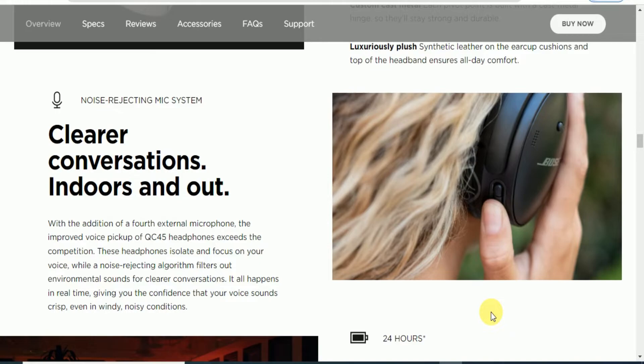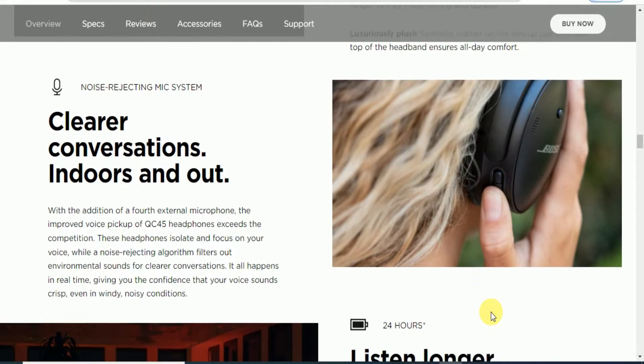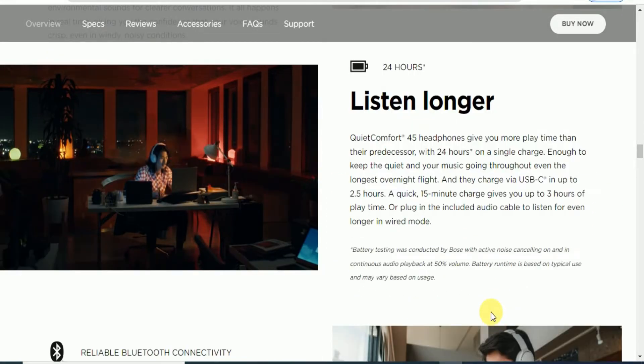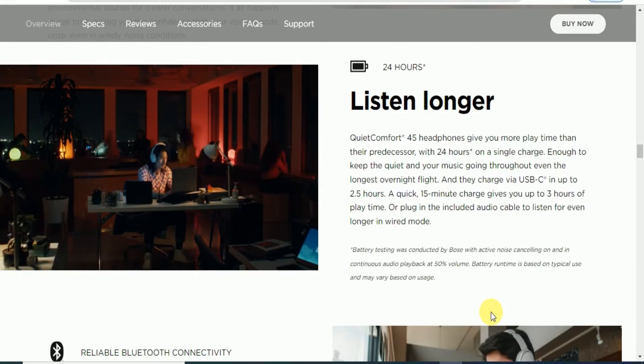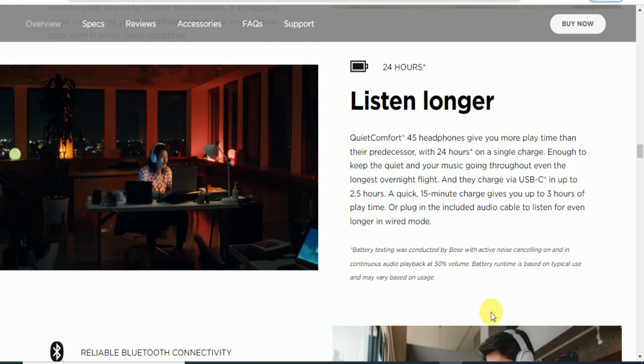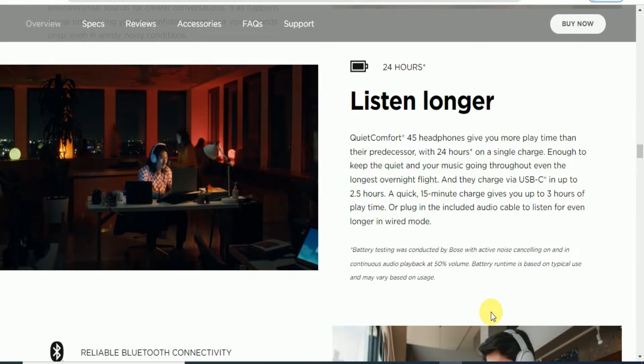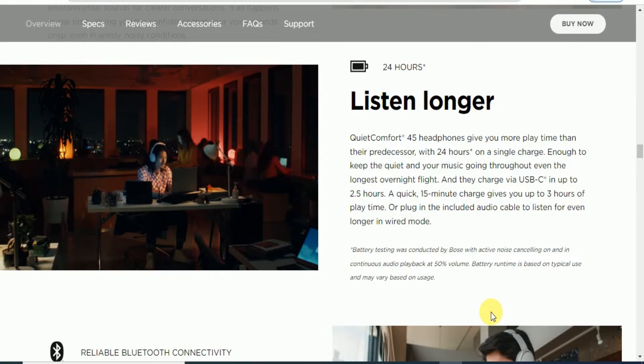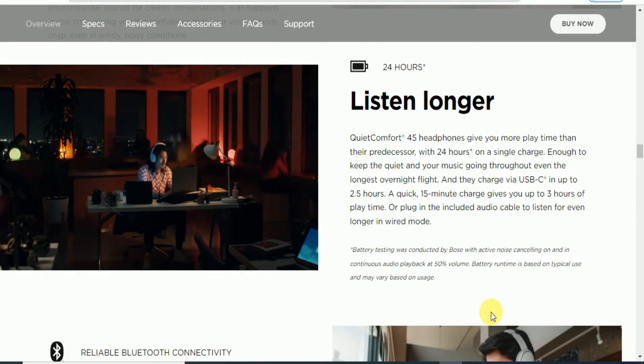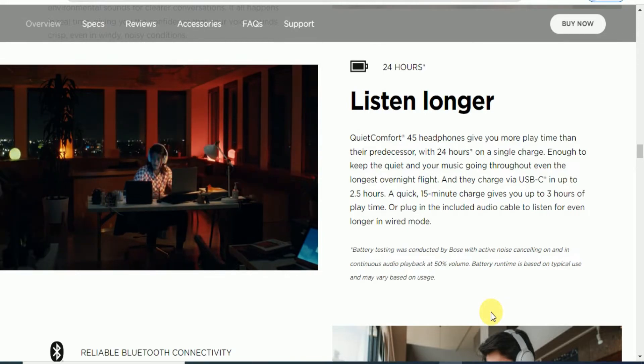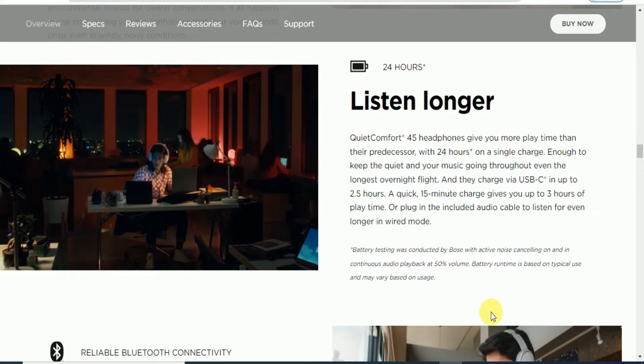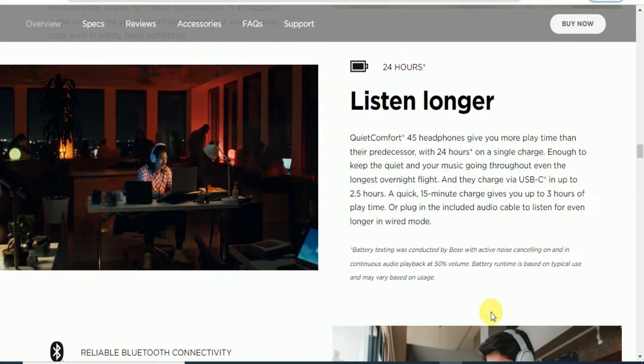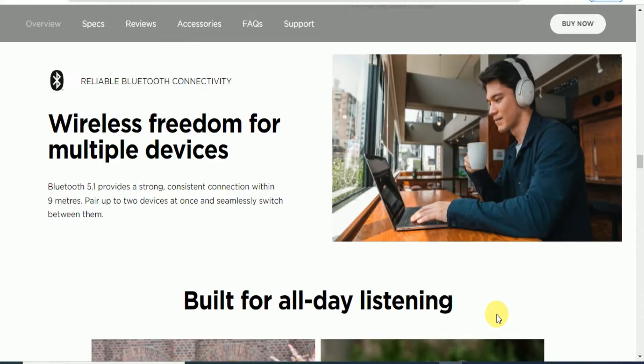24 hours of listening. The QuietComfort 45 headphone gives you more playtime, 24 hours on a single charge. Charging via USB-C type cable takes 2.5 hours. A quick 15-minute charge gives 3 hours of playtime.